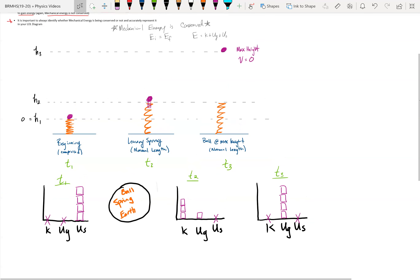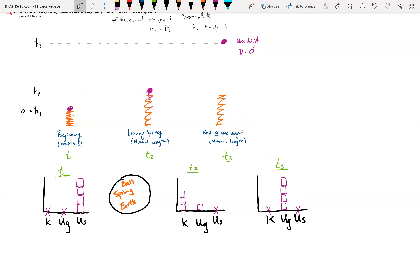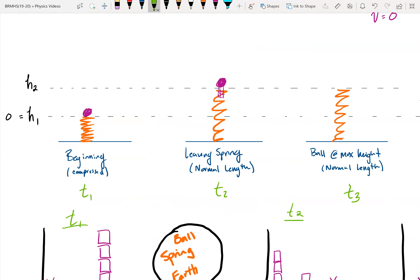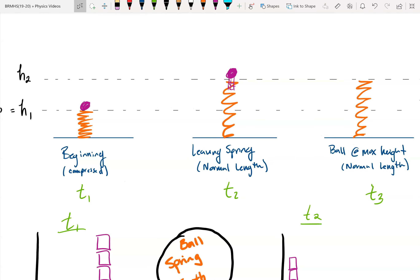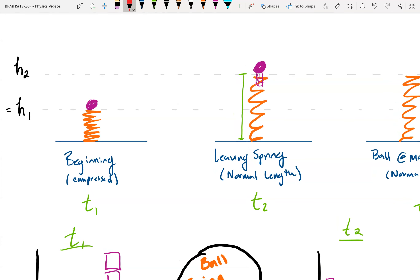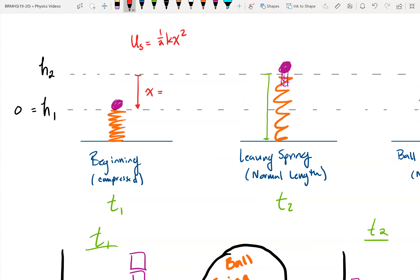I've completed my LOL diagram for this scenario at all three points in time. One thing to note for when we start calculating exact amounts of energy: the normal length of the spring at T2 is also what it is at T3. Looking back at T1, the spring was compressed by some amount — that's how far it was compressed from its unstretched position. That compression is the X in the spring potential energy equation, one-half K X squared. In this case, X equals H2 minus H1.